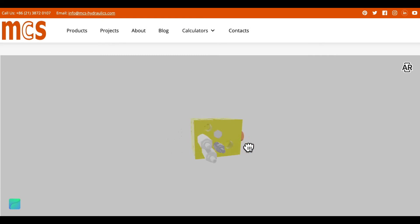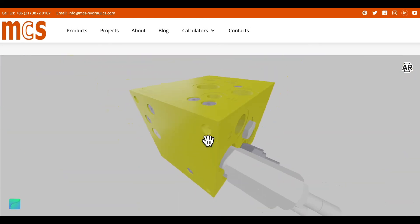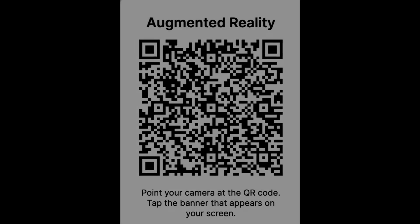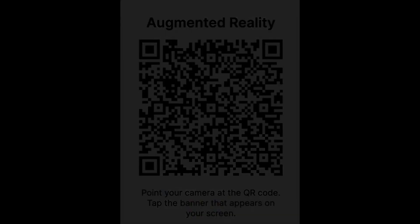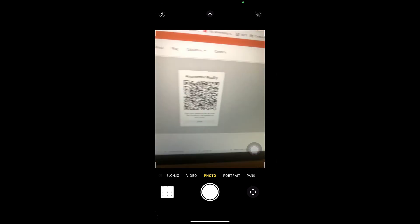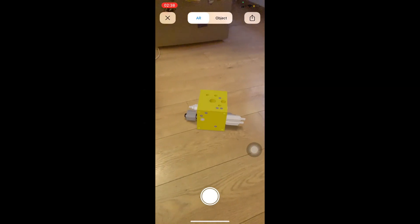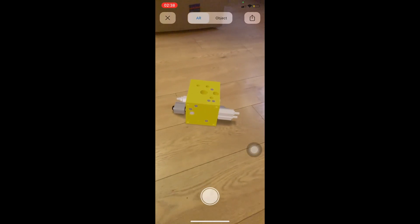Here is an example AR view for a HIC manifold. Scan the QR code on the screen with your iOS or Android device to experience the AR view of the manifold. Your browser will automatically open the AR Composer of your device and you will start seeing the manifold on a selected surface in your physical environment.